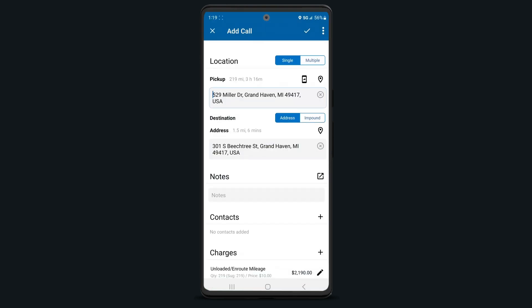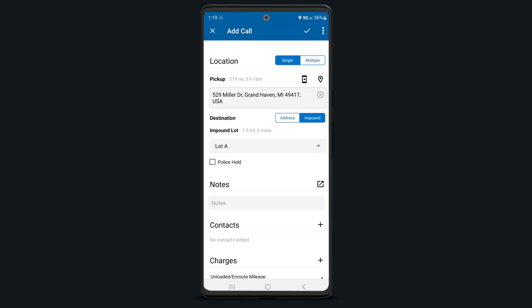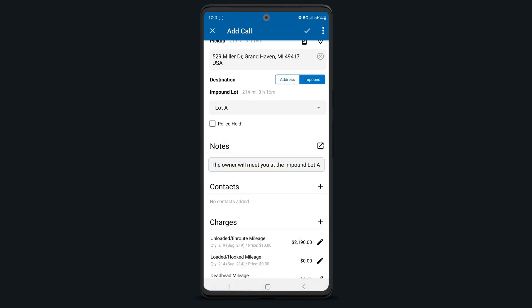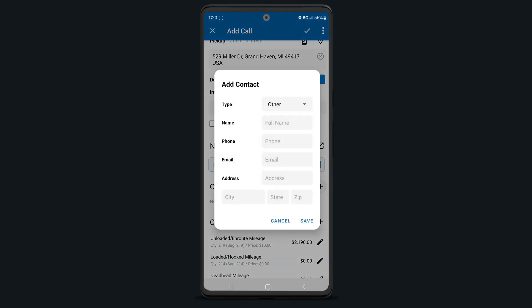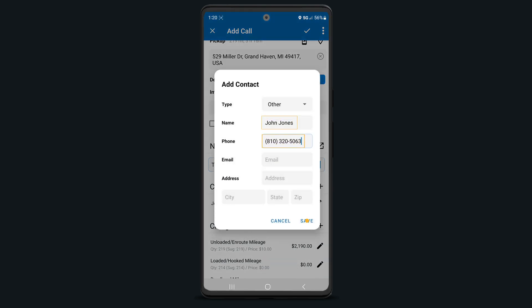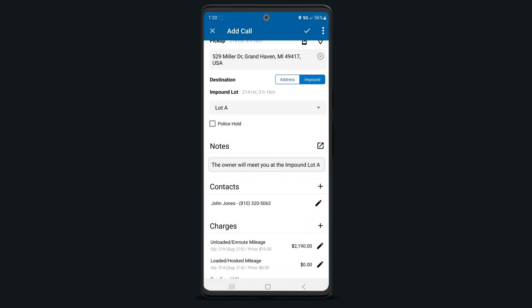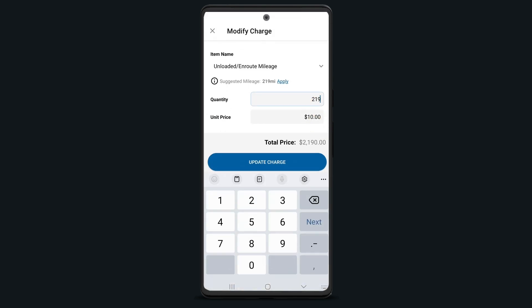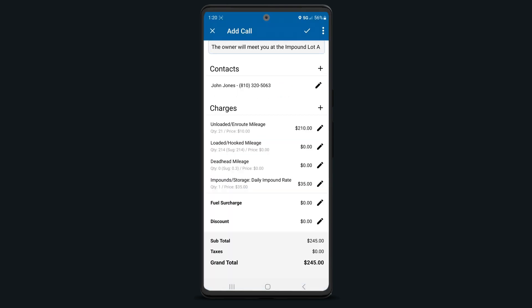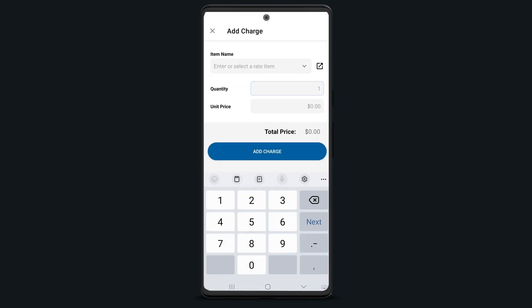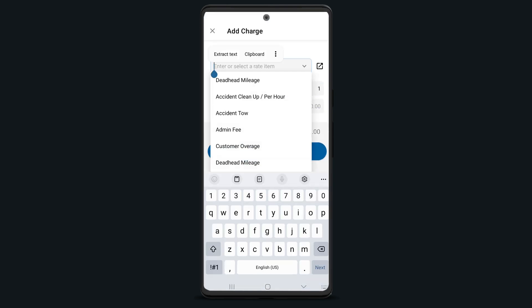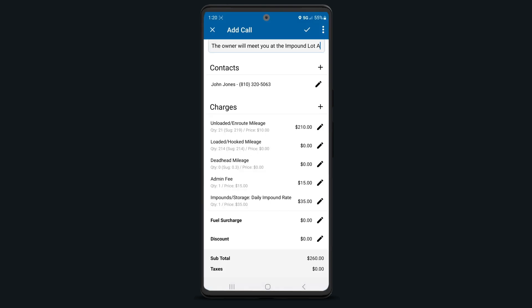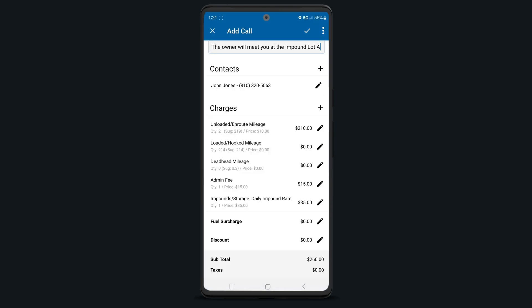Additionally, if this is an impound, toggle the destination switch from address to impound, which will automatically populate your lot as the destination. Continue creating the call by adding any important notes. If needed, add contact information for your customer. And at the bottom, add or edit any charges. If you have pricing rules set up in your account, those charges will auto-populate on the mobile apps, just as they do in the web application.